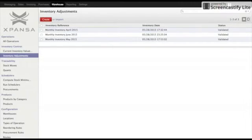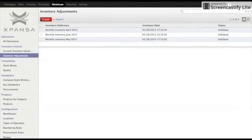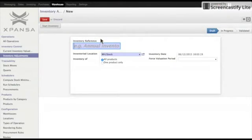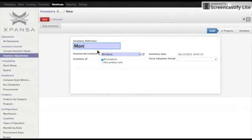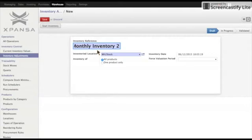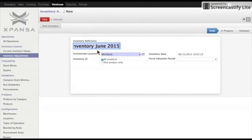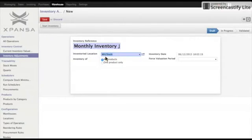We'll be using MRP warehouse software with hardware scanner. So first of all, we are going to create new inventory adjustment, monthly inventory. We are going to perform inventory for the whole stock, all products.